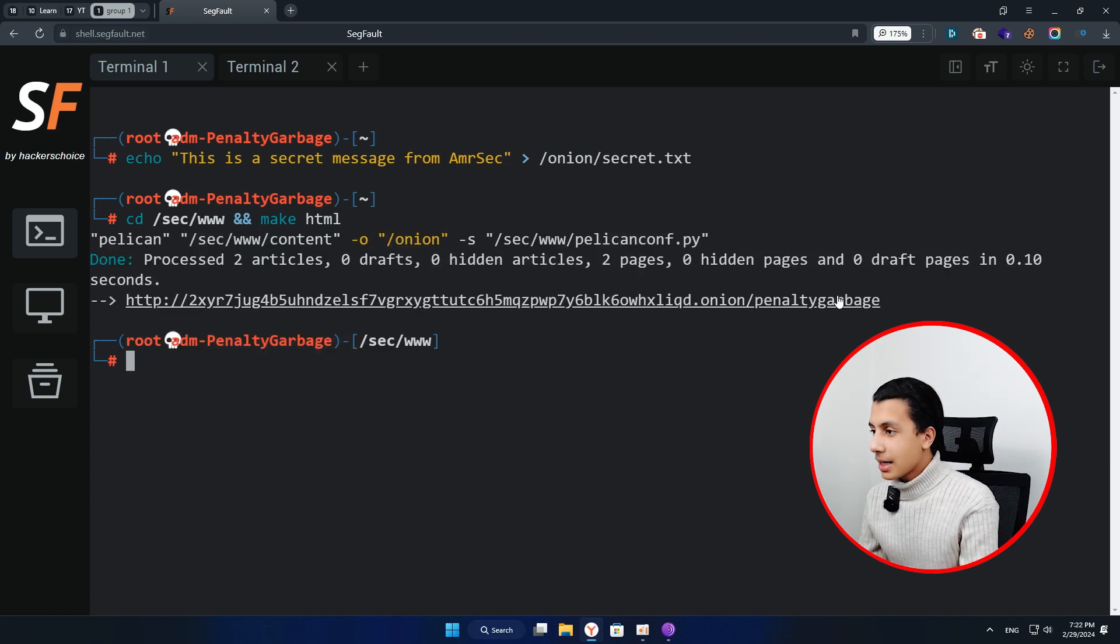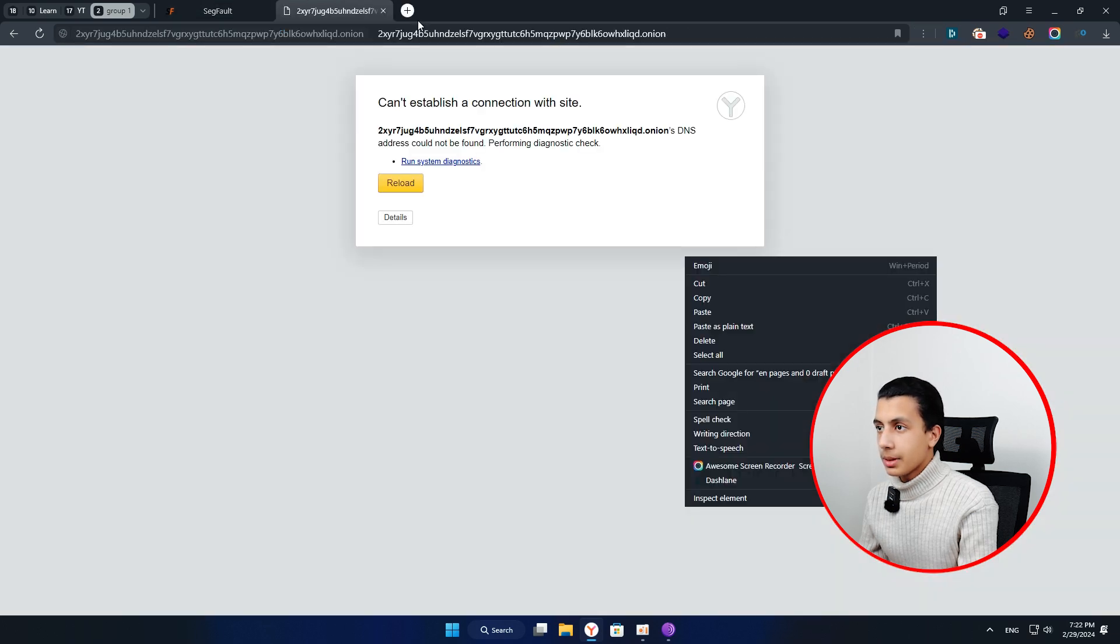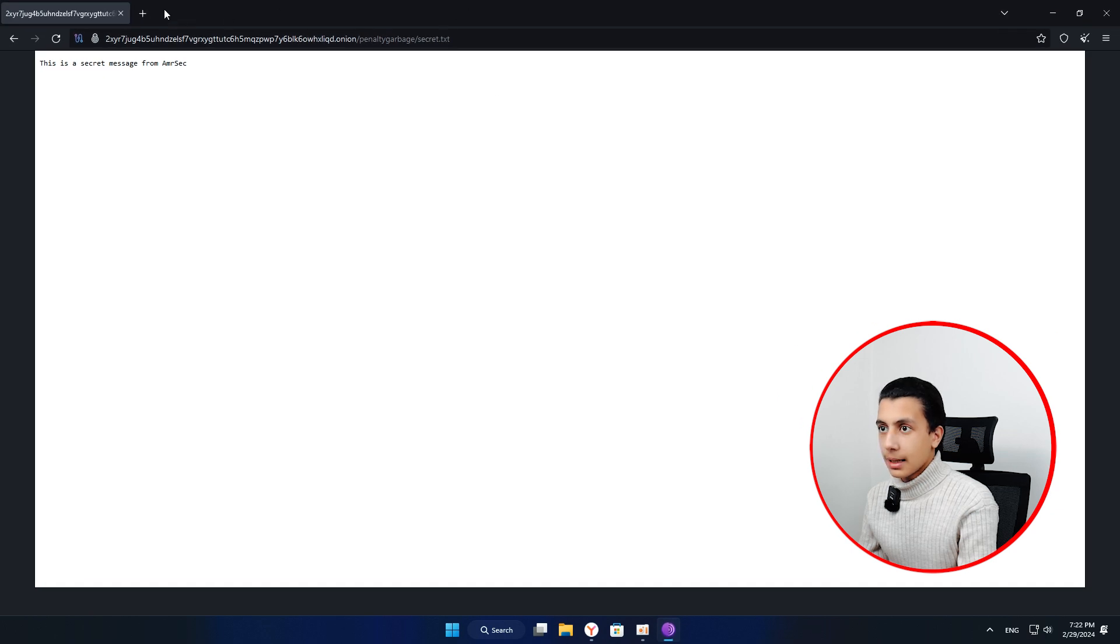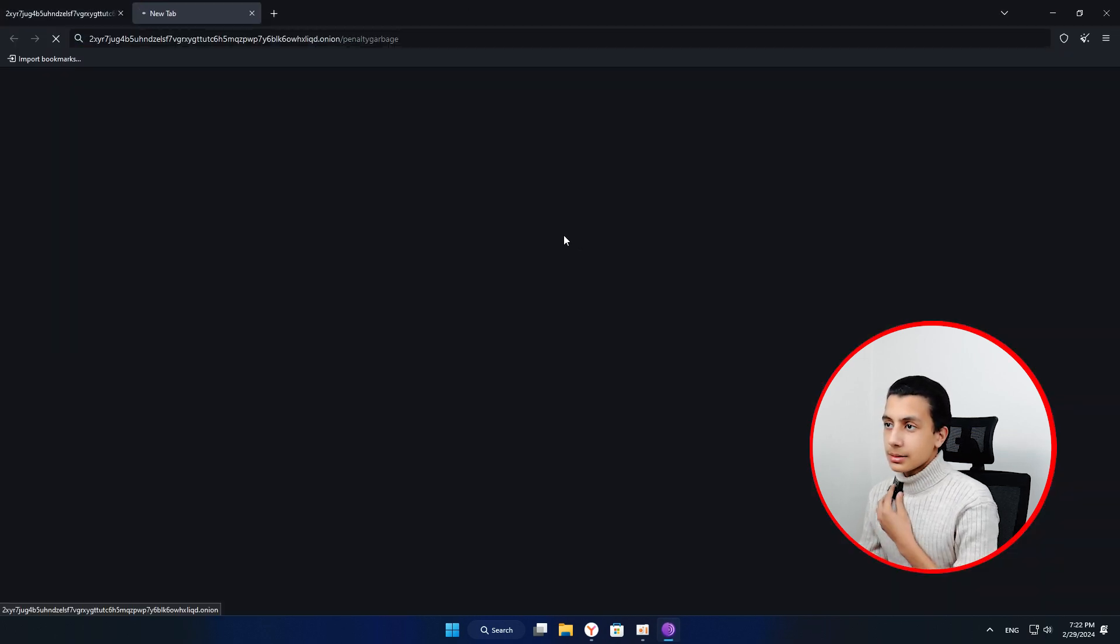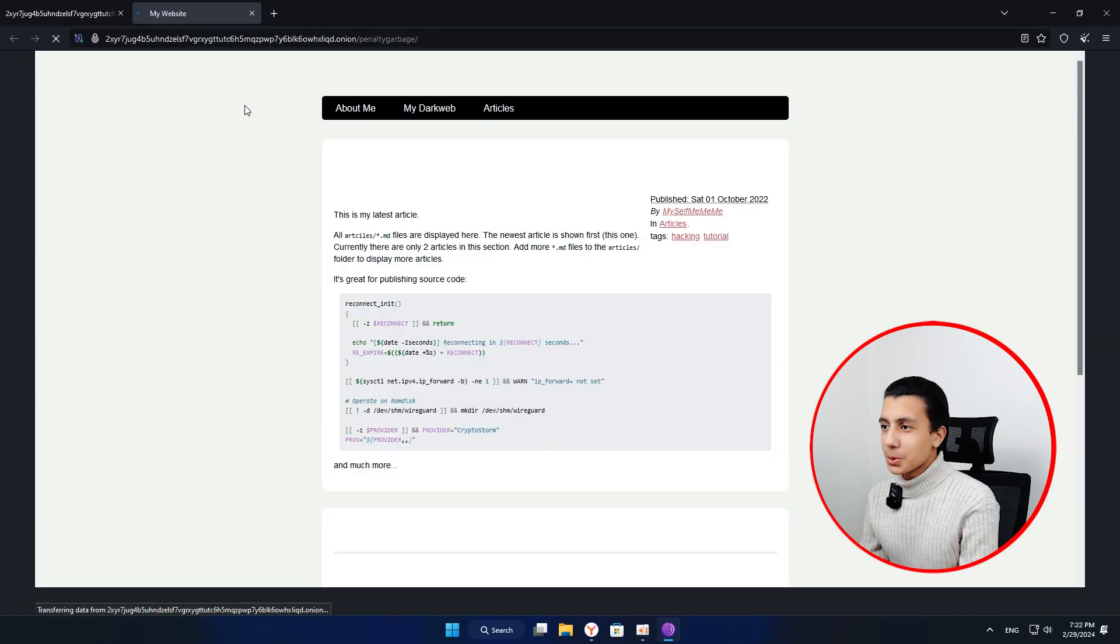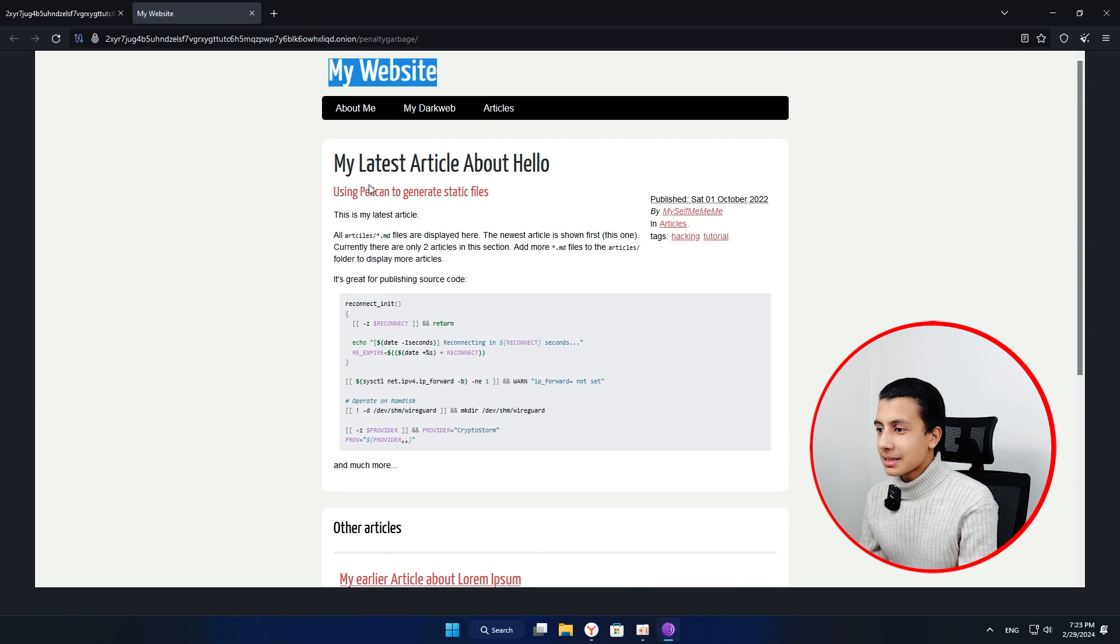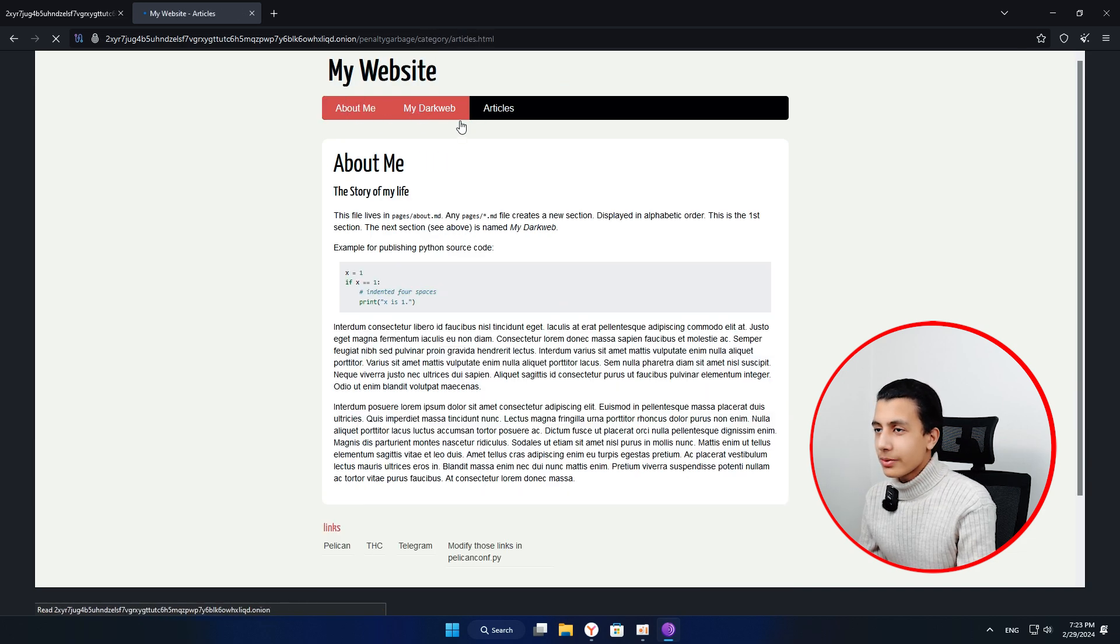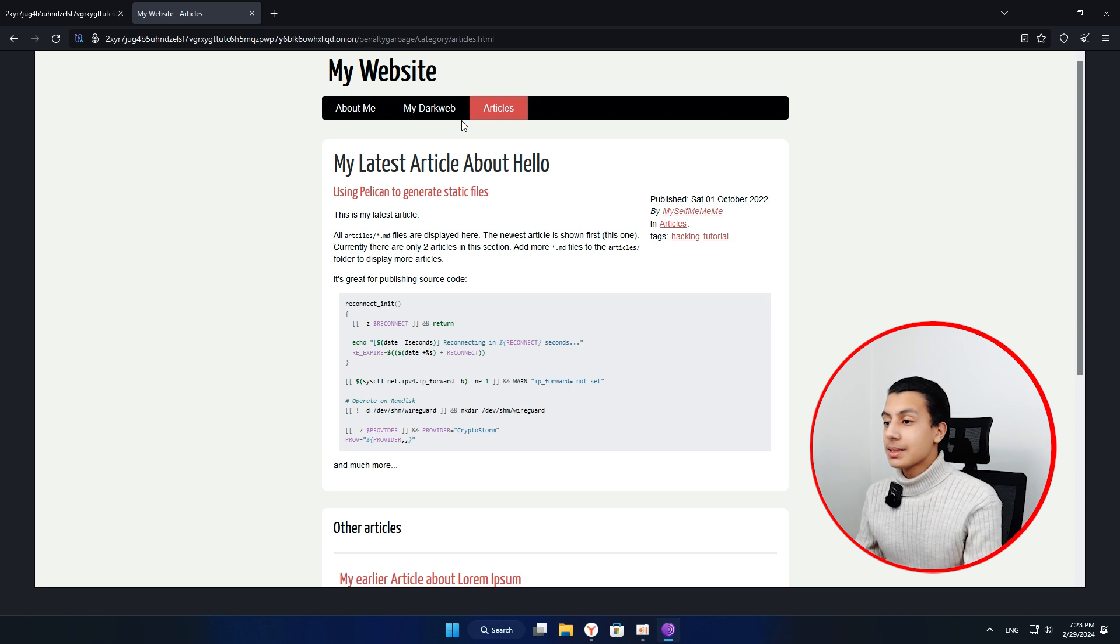If I open that link, let me copy it. And actually, if I open that link here and hit enter, and as you can see, the page loaded with us. And as you can see here, here's my website and it's published on the darknet actually, like about me, my dark web and all of that is here. So this is cool, right?